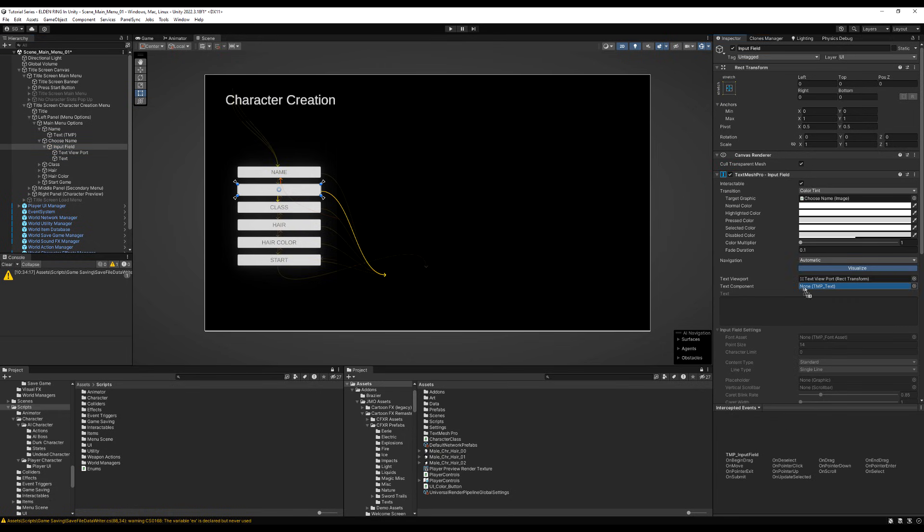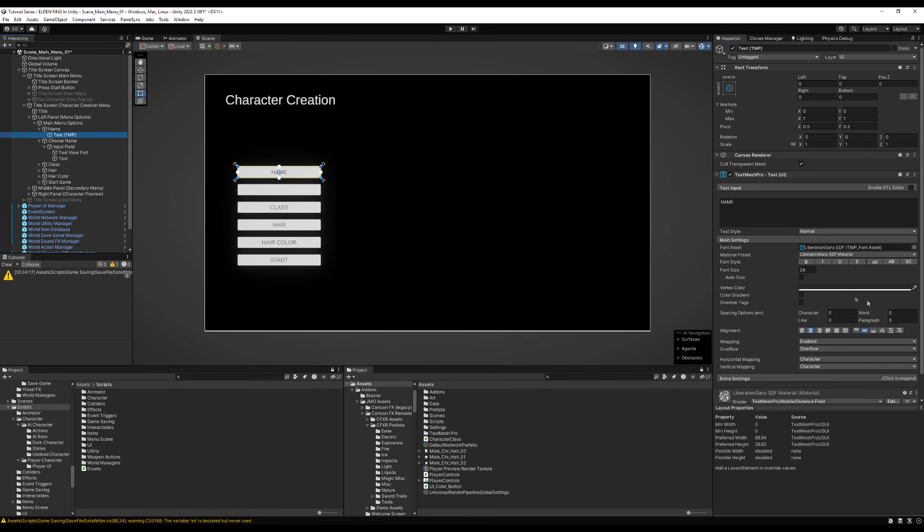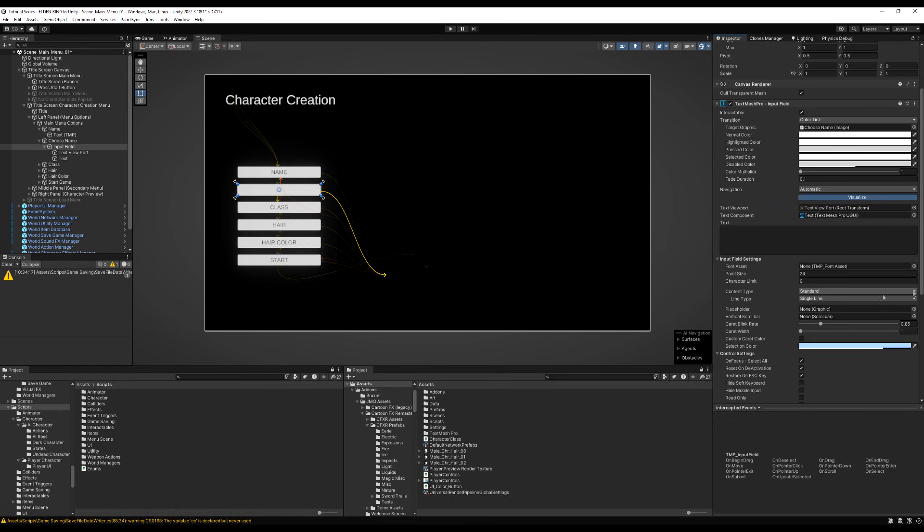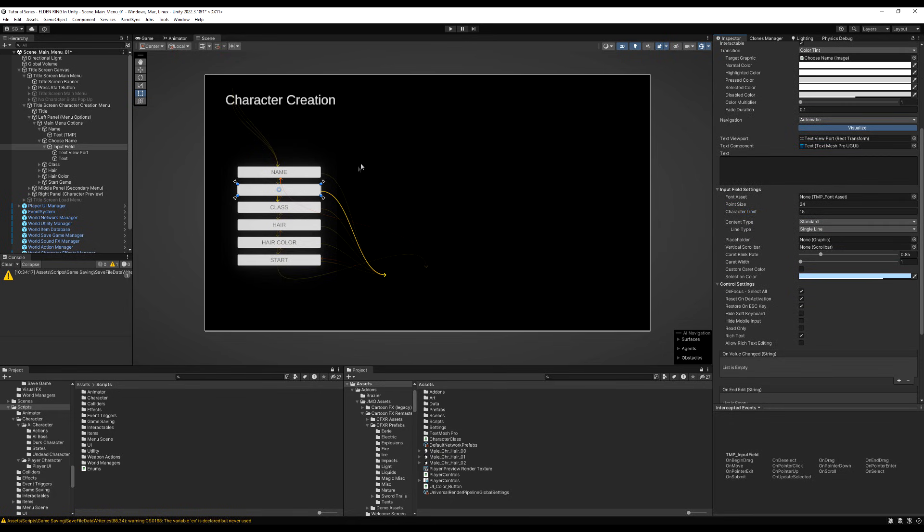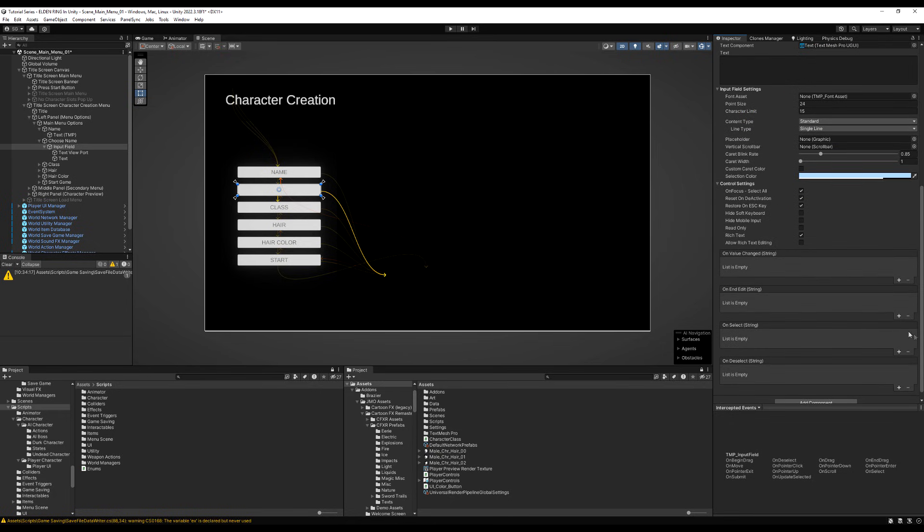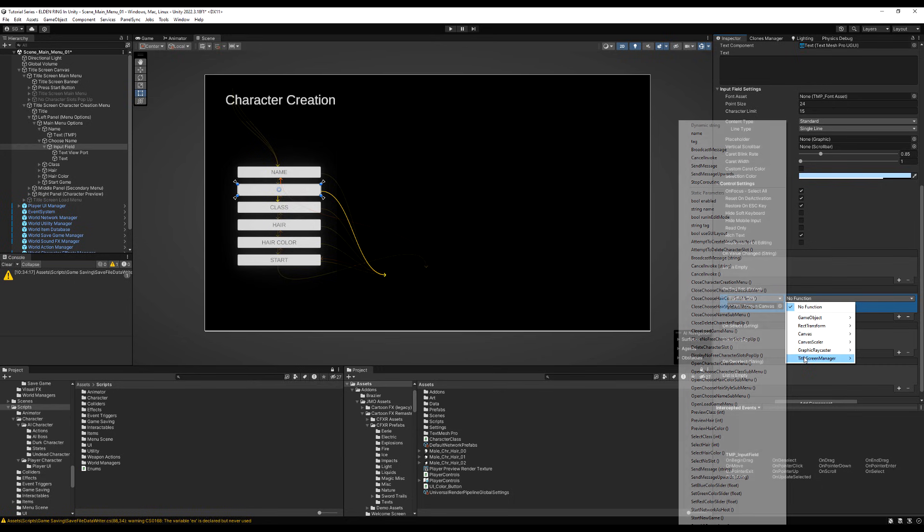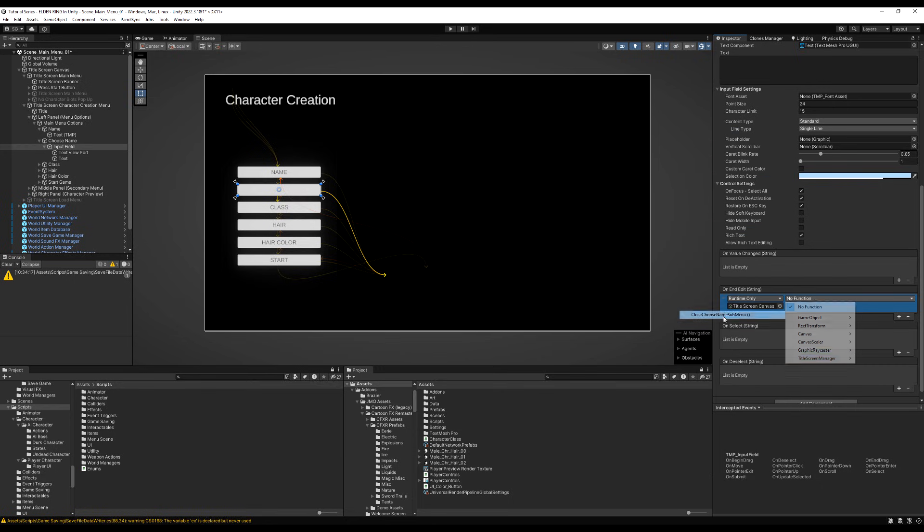And if you don't know what an input field is in Unity, let's just type in something. So we're going to say character name button dot game object dot set active false. This is going to disable our name button. And then we're going to enable the sub-menu which is going to house the input field. So we're going to enable character name sub-menu. And then lastly, we're going to select the character name input field by saying character name input field dot select.